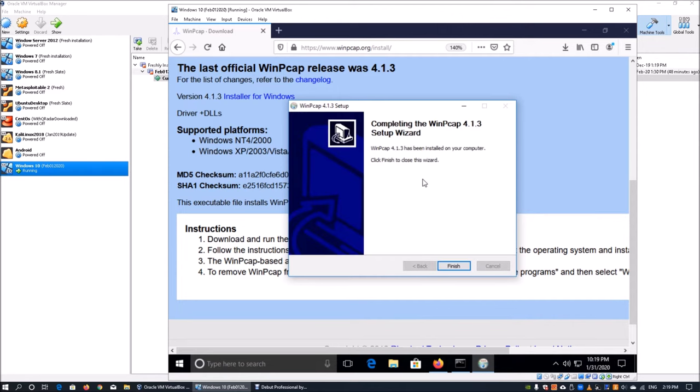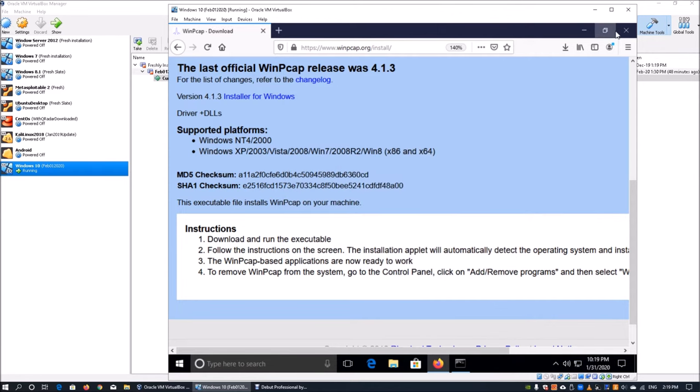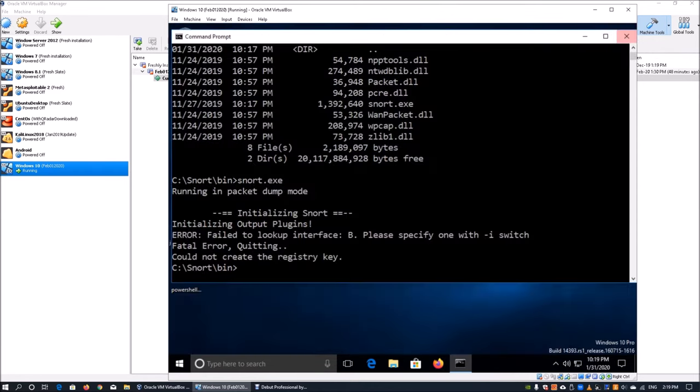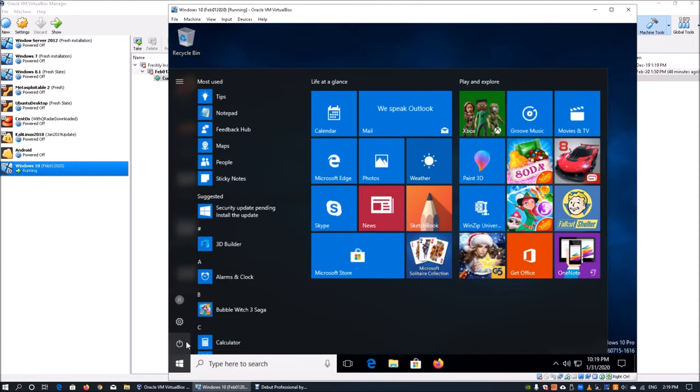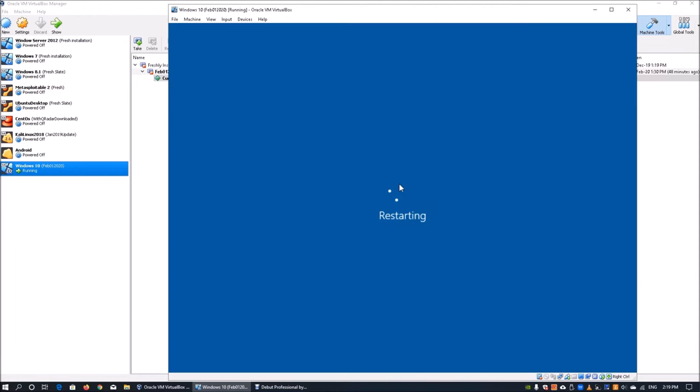Automatically start the WinPcap driver at boot time. Click install. Once the installation is completed, we are going to restart the computer to ensure that all the drivers and all the information is installed properly into the operating system.